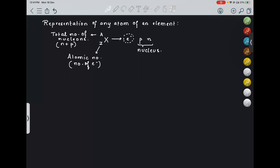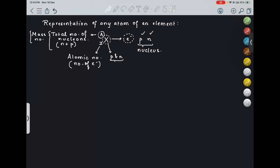Z represents the atomic number, which represents the number of electrons present in the atom. Now, A is also known as mass number. Why mass number? Because in any element, the electron's mass is very negligible in comparison to the proton and neutron. The mass of the proton and neutron is almost equal, so whatever the mass of element X is, it is solely because of the presence of protons and neutrons. That's why A is also known as the mass number.